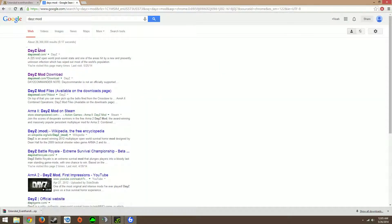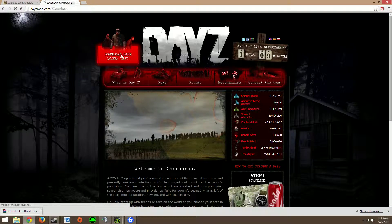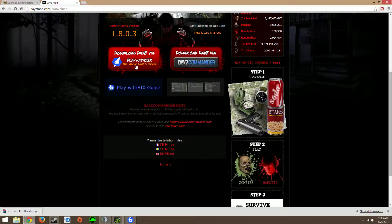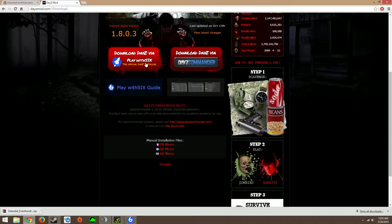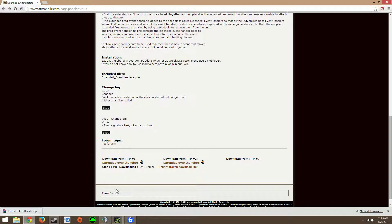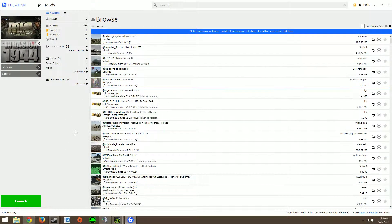So go to DayZ mod, click on this one, click on download alpha test, install download DayZ via Play with Six, run it all the way through. Then you'll get this, a menu looking like this.